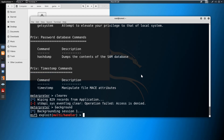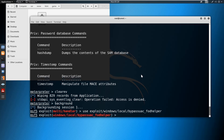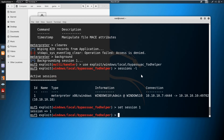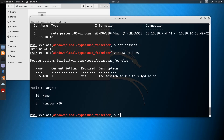We'll let this session run in the background and use the privilege escalation exploit. Setting the session to one, let's check the show options before exploiting. Now we can exploit.